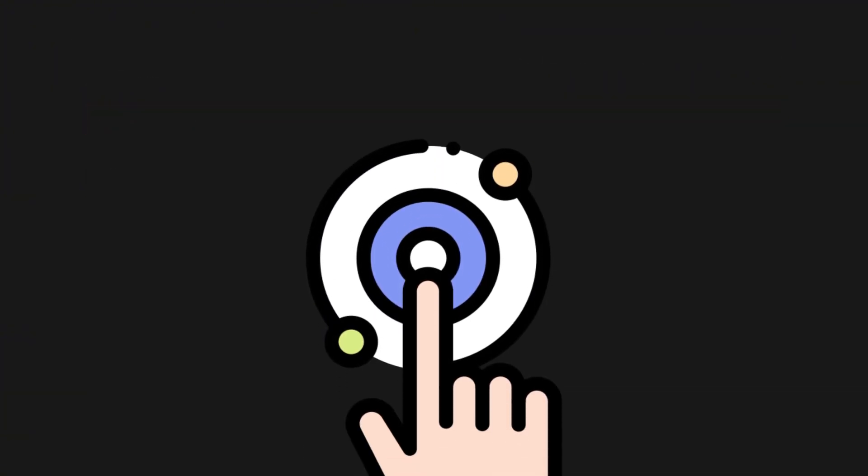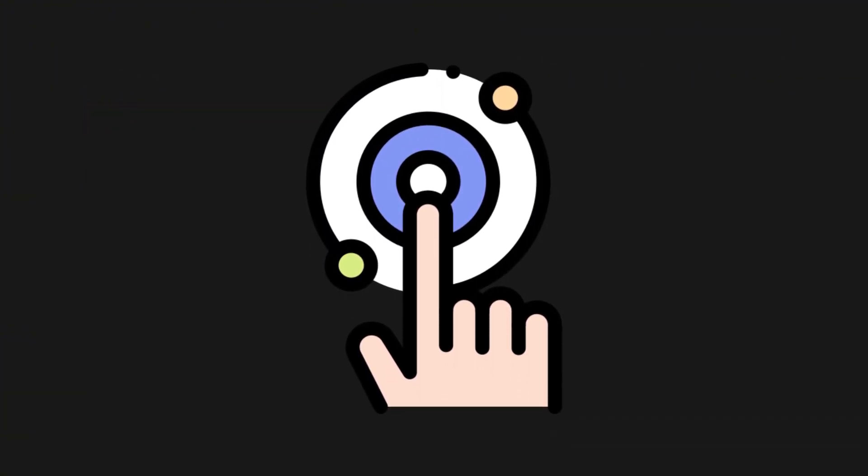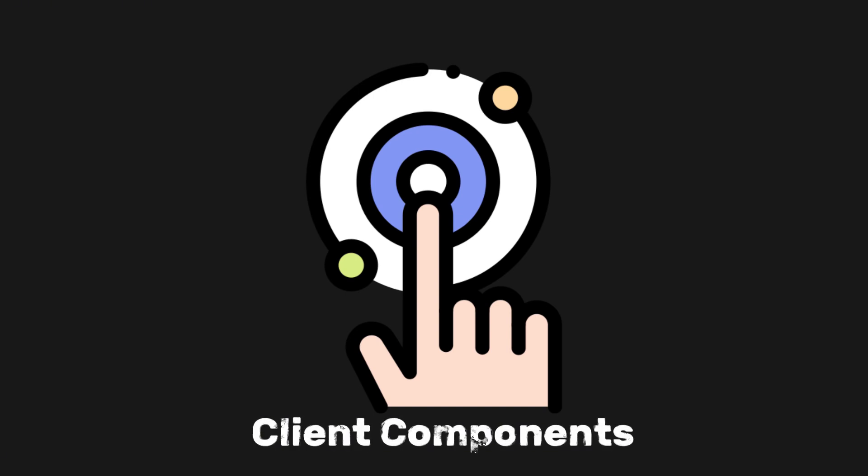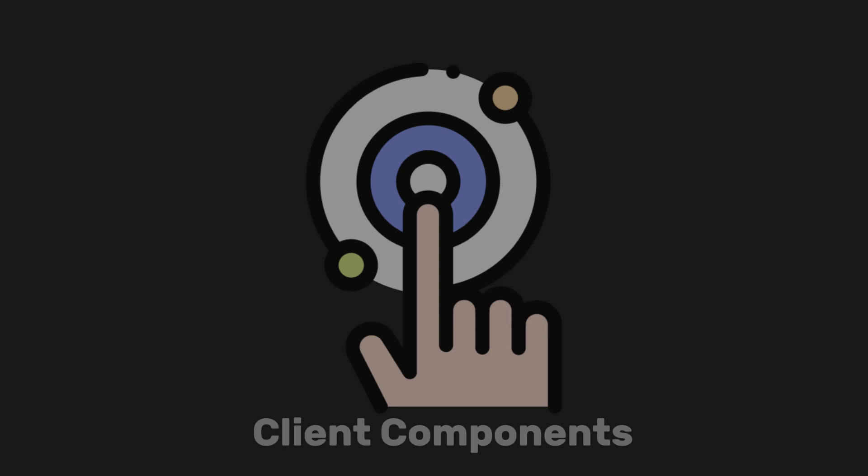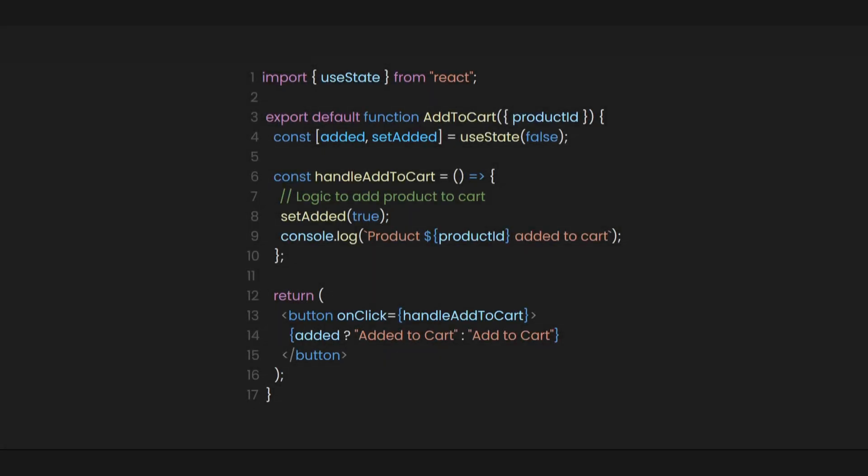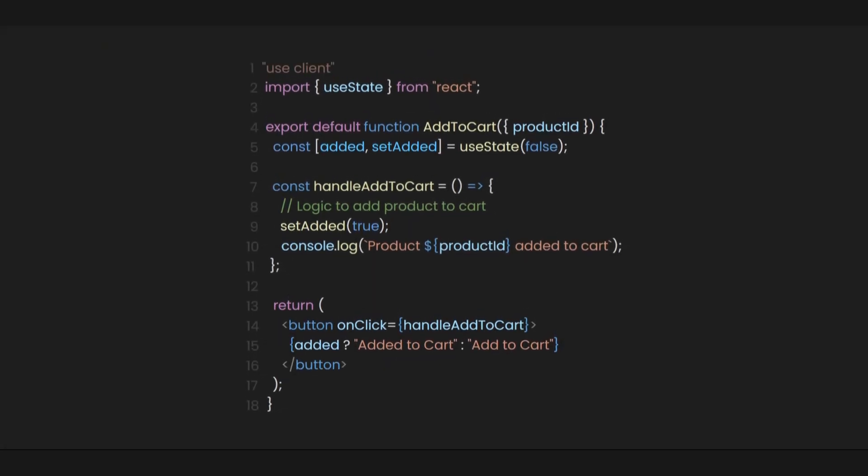As we learned earlier, everything that needs interactivity must be rendered in client components. Client components can use state, effects, and event listeners, meaning they can provide immediate feedback to the user and update the UI. To convert our server component to a client component, simply add use client with a double quote on the first line of your file.